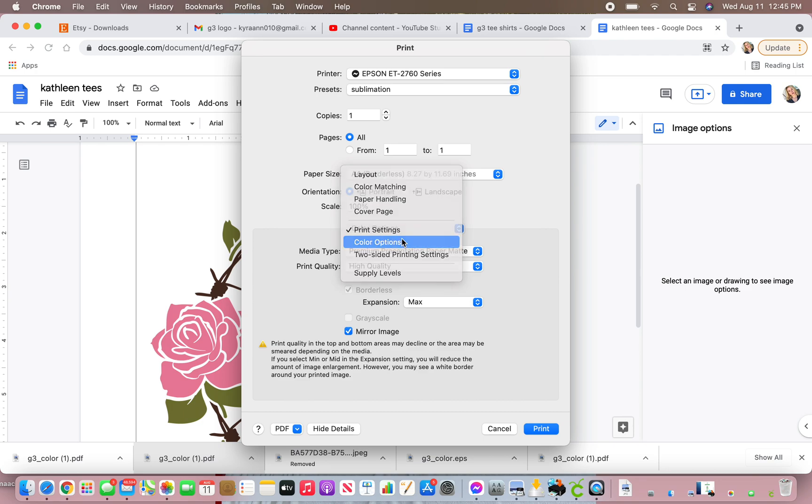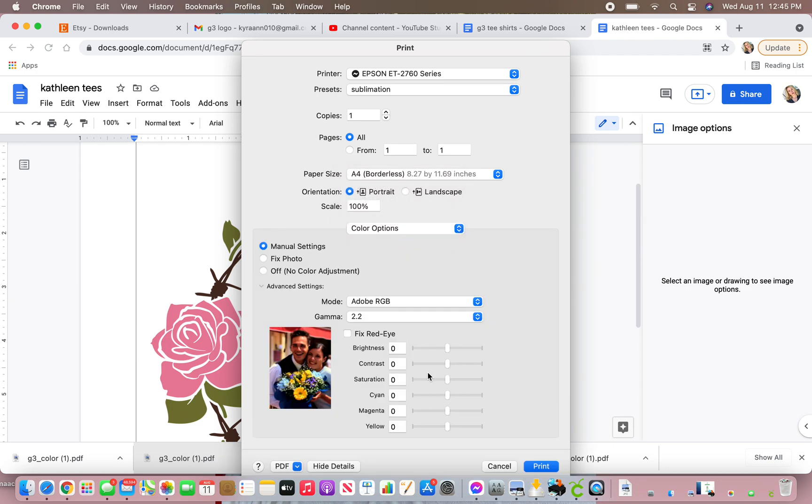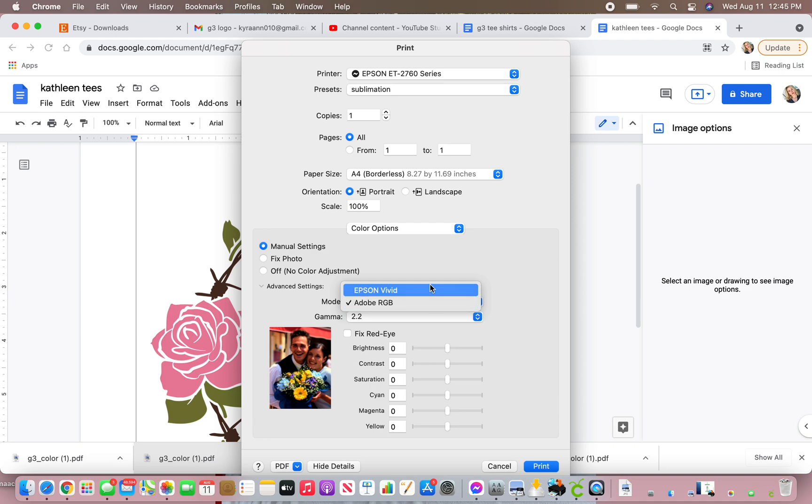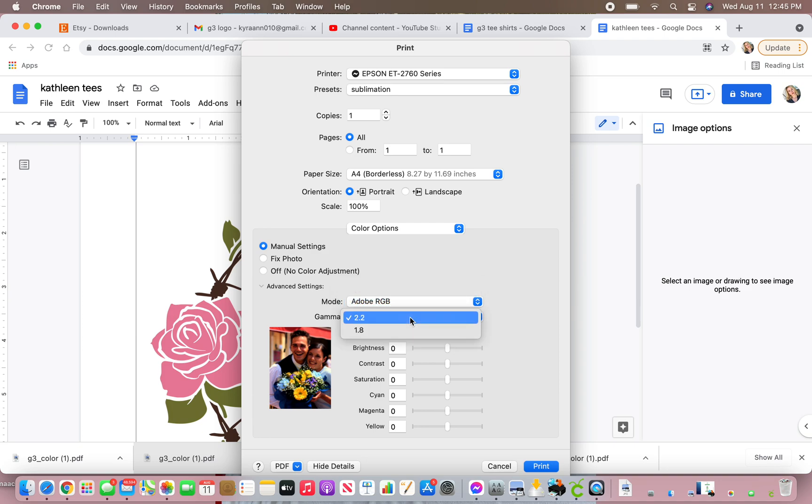Then you're going to go to color options, and it's really important that you put it on Adobe RGB. You don't want Epson vivid. For gamma, you want 2.2.